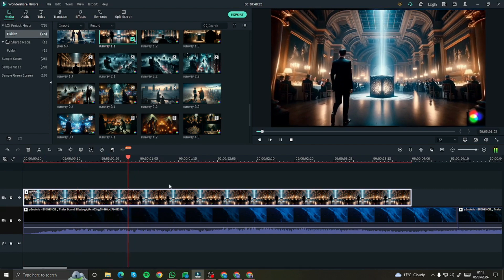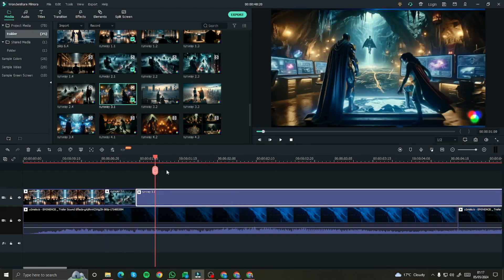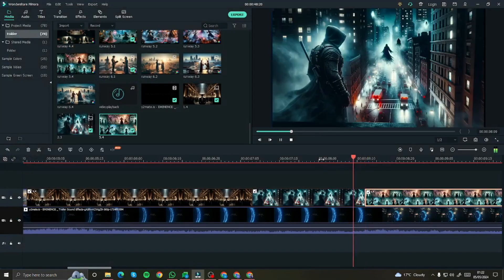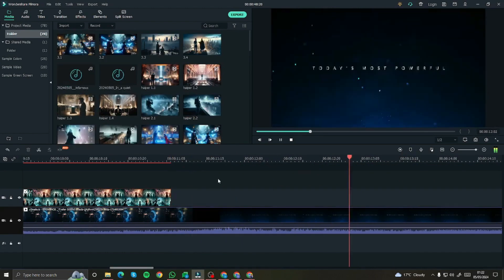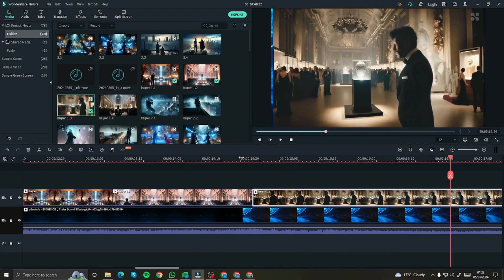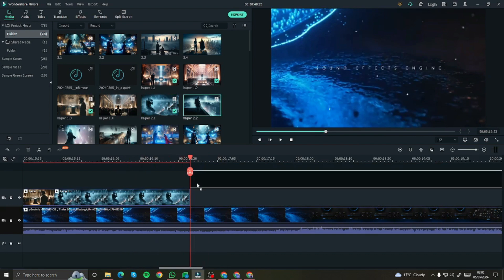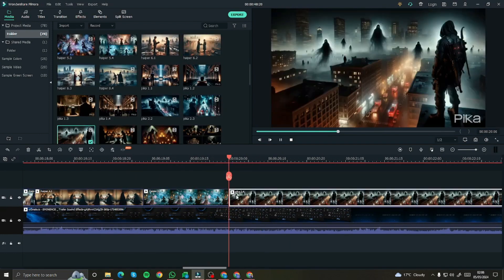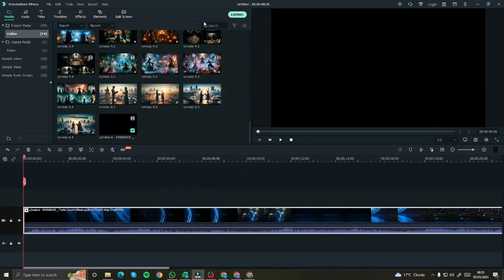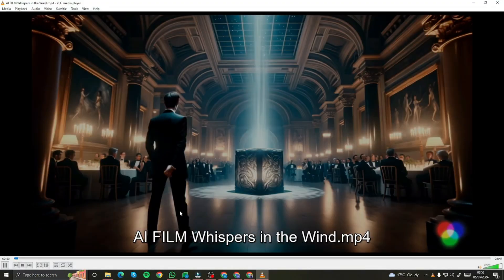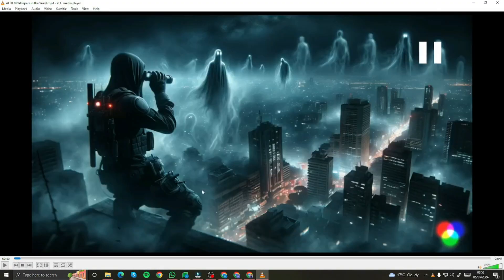Your editing skills come into play here — you need to be very creative and accurate with the clips and background so that it matches the vibe of what you're creating. A little bit of editing will do the job of creating an amazing AI movie trailer. After that, simply export the file. Here are the final results — take a look at this trailer!